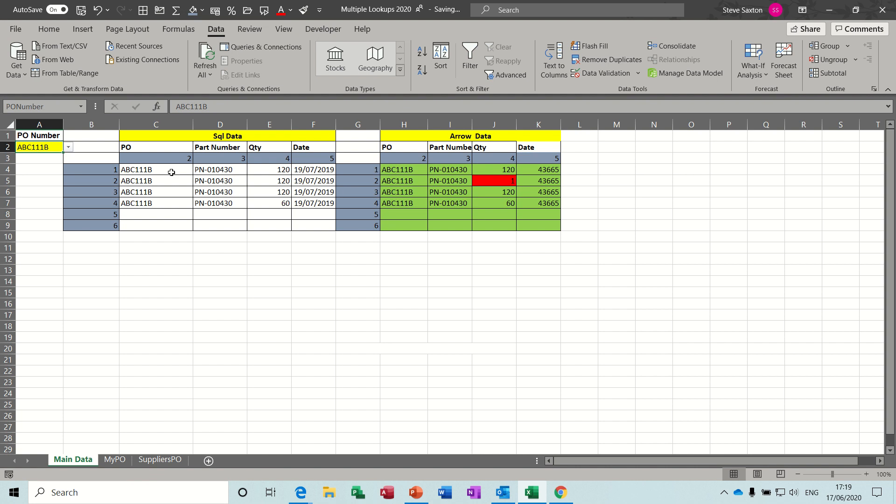So each of these are using the VLOOKUP function to bring in multiple lines. So what I'm going to show you is how I have achieved this.